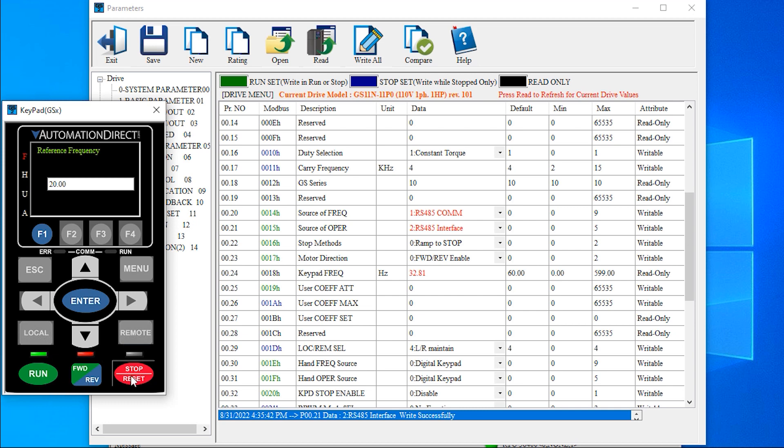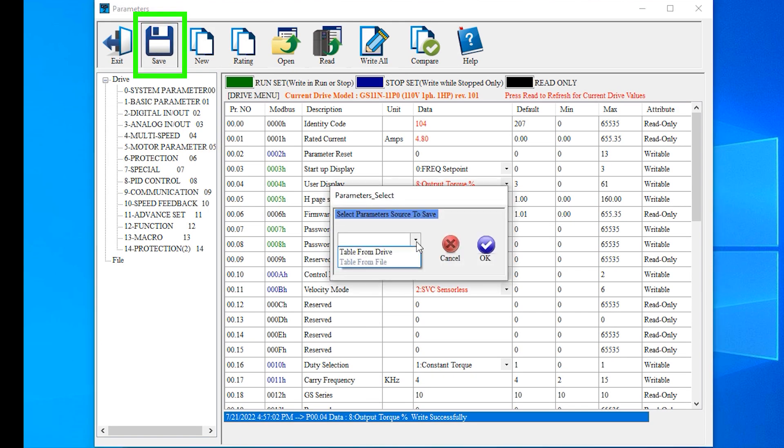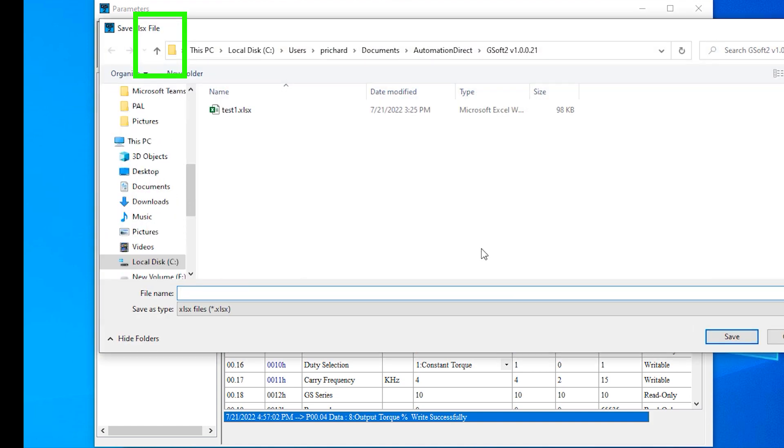Now we can run the drive, adjust speed, and so on. Programming through the software is that easy. Here we have saved parameters. These will be saved in an Excel spreadsheet.